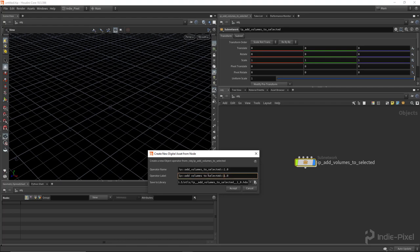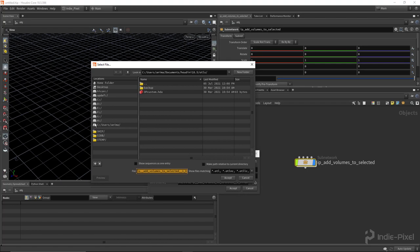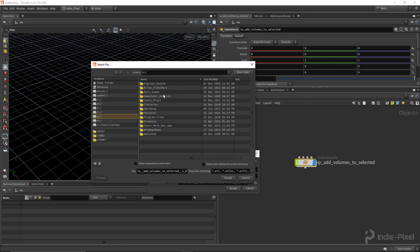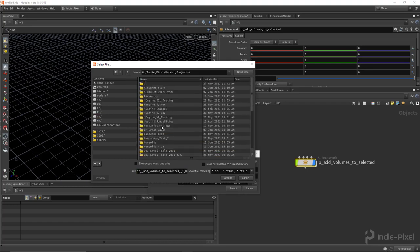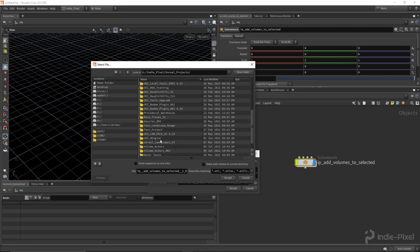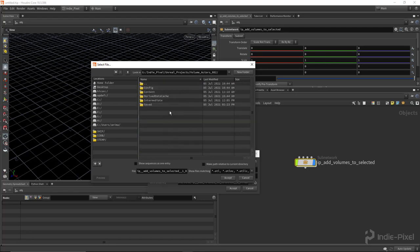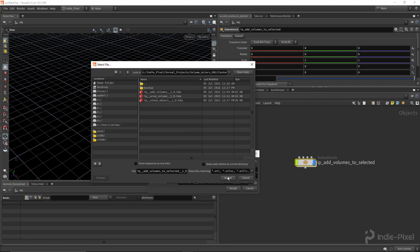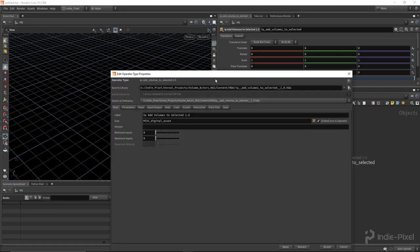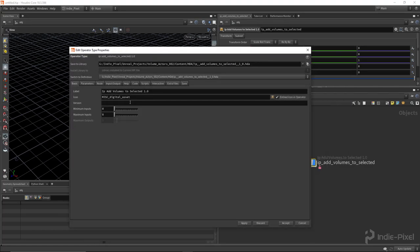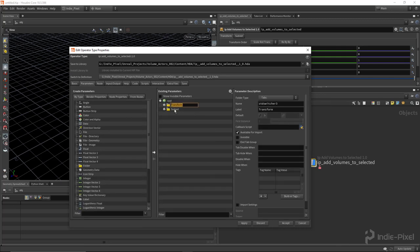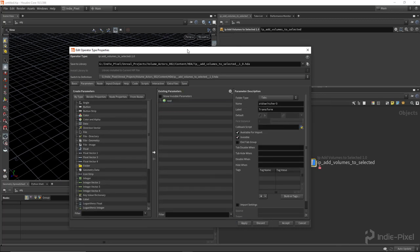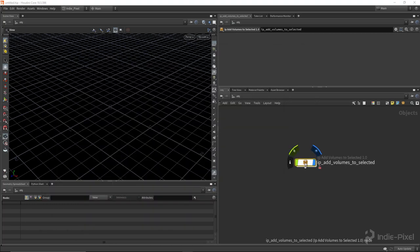and I'm going to put in my namespace and my version number, like so. And then just clean up the label, and then we need to save it to an actual location. So I'm going to put this into my current Unreal project here, so we're going to go to Unreal Projects, we're going to go to Volume Actors, Content, HDA, and we're going to save it right in my HDA folder. So hit Accept,